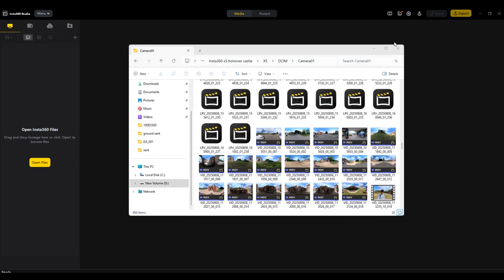I've opened my 360 files from my X5 footage on my desktop. As you can see, you'll get two types of video files for every clip you record on your 360 camera: you'll have a LRV which is a low resolution file, and then you've got your VID — your main high quality video — and this is the one you need to be dragging across to do the editing.